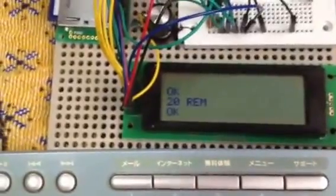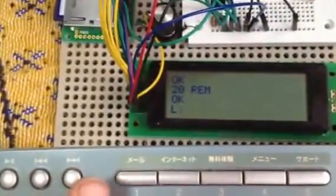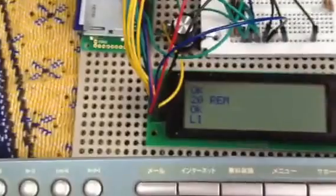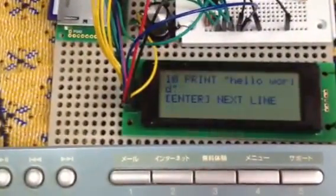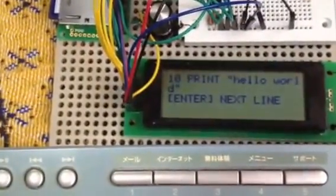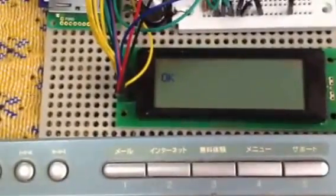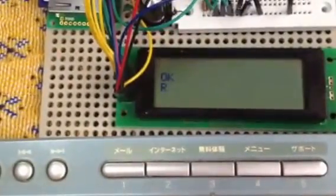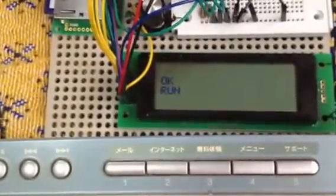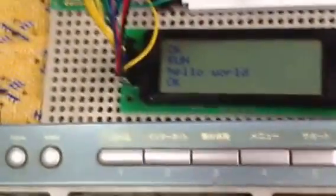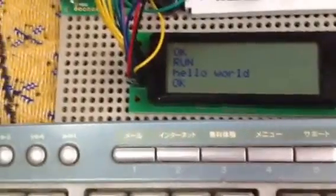Now let's do list again. Number one is two, ten hello world, 20 RAM. Now let's run it. Run. Hello world. So there you go, that's the first program.